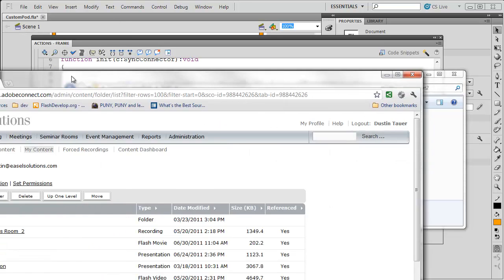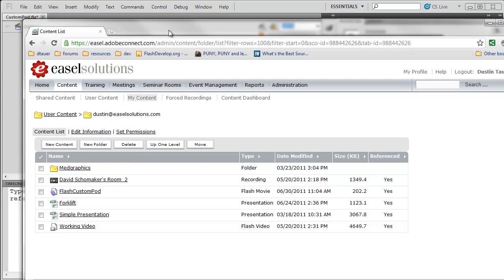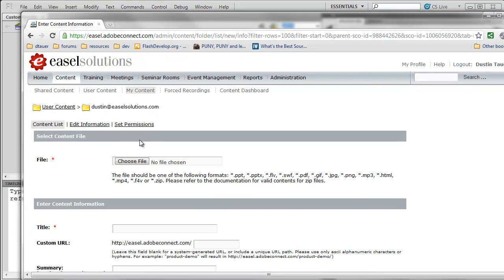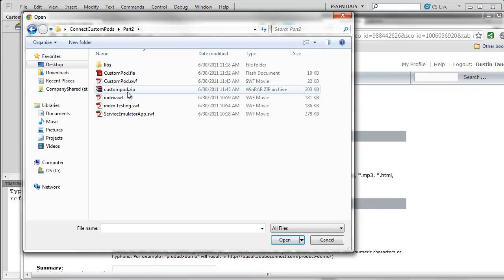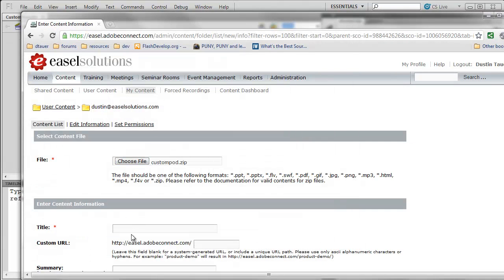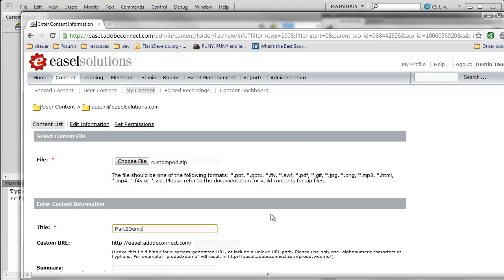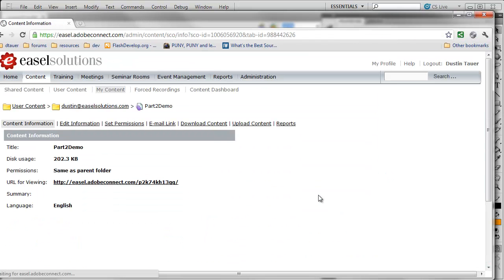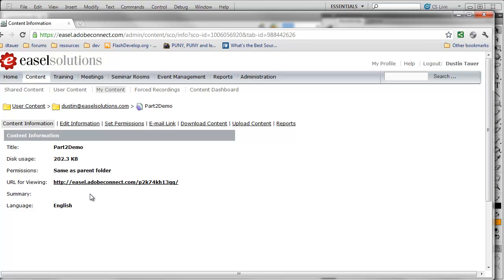Secondly, I'm going to come into my Connect server, and I'm going to upload my content. I need to have this uploaded to the Connect server first. So, I'm going to pick the zip file that I just created. I'm going to call this part2demo, and I'm going to hit save. This is now going to upload and actually unzip this zip file to your server and have it available.